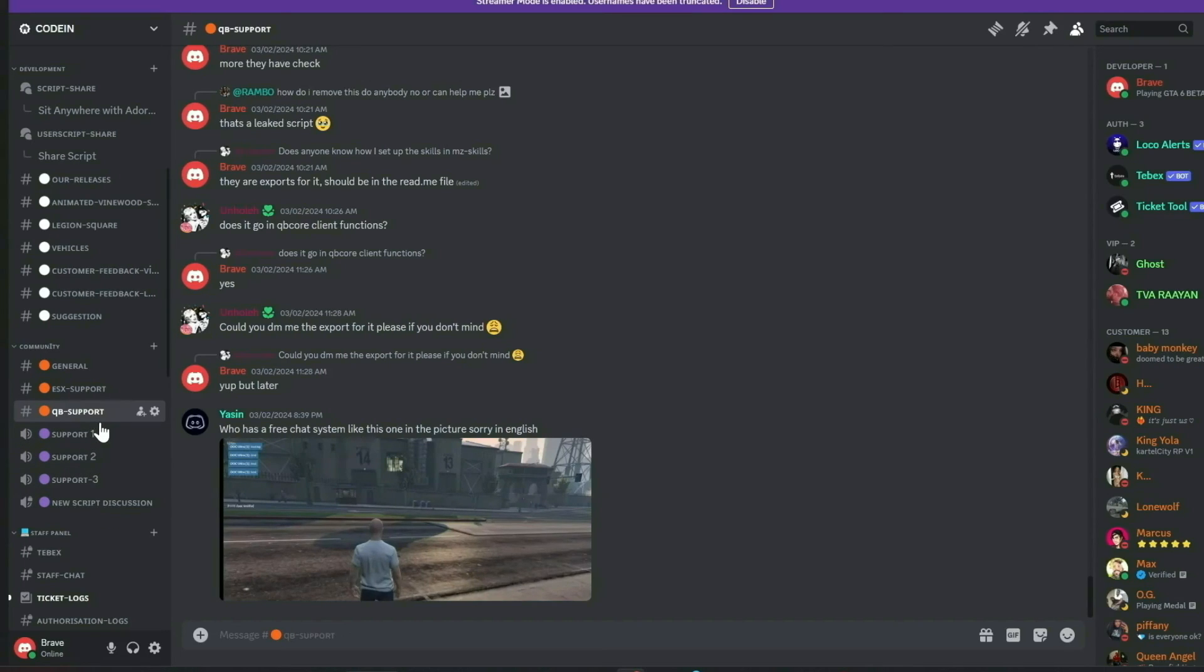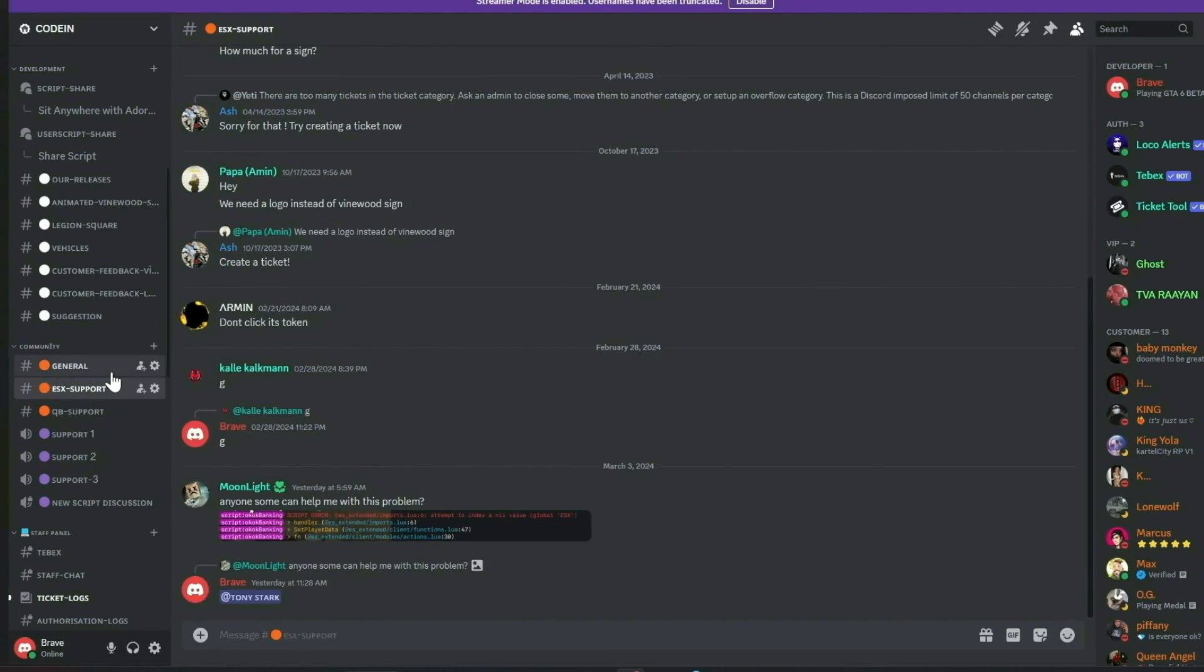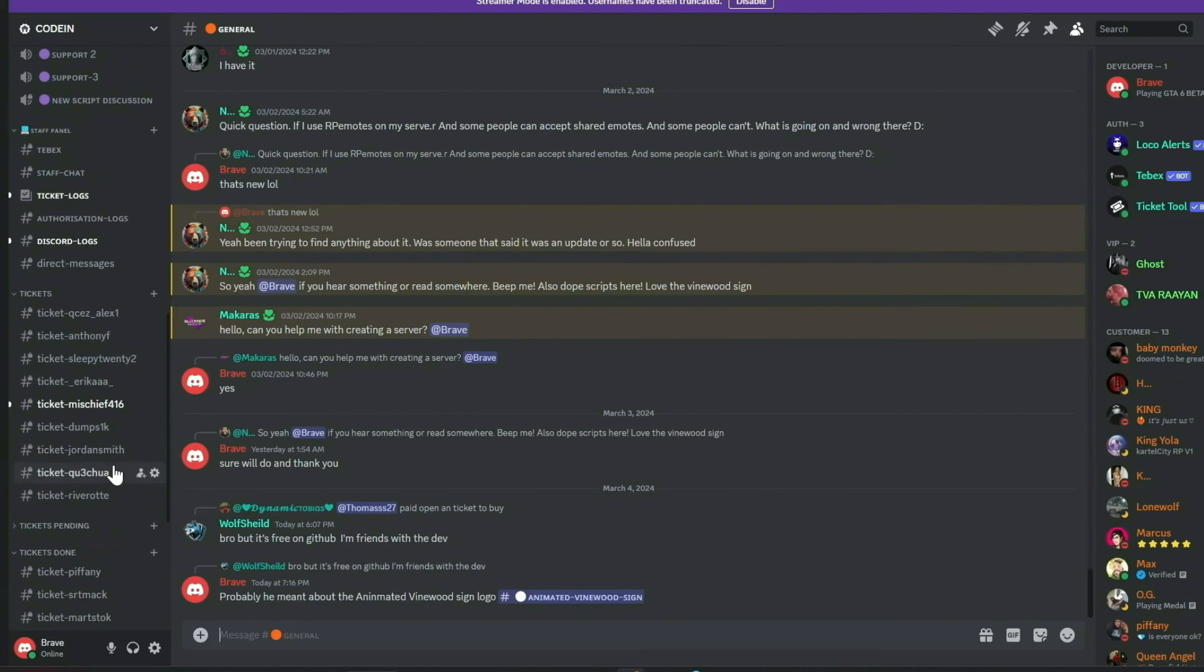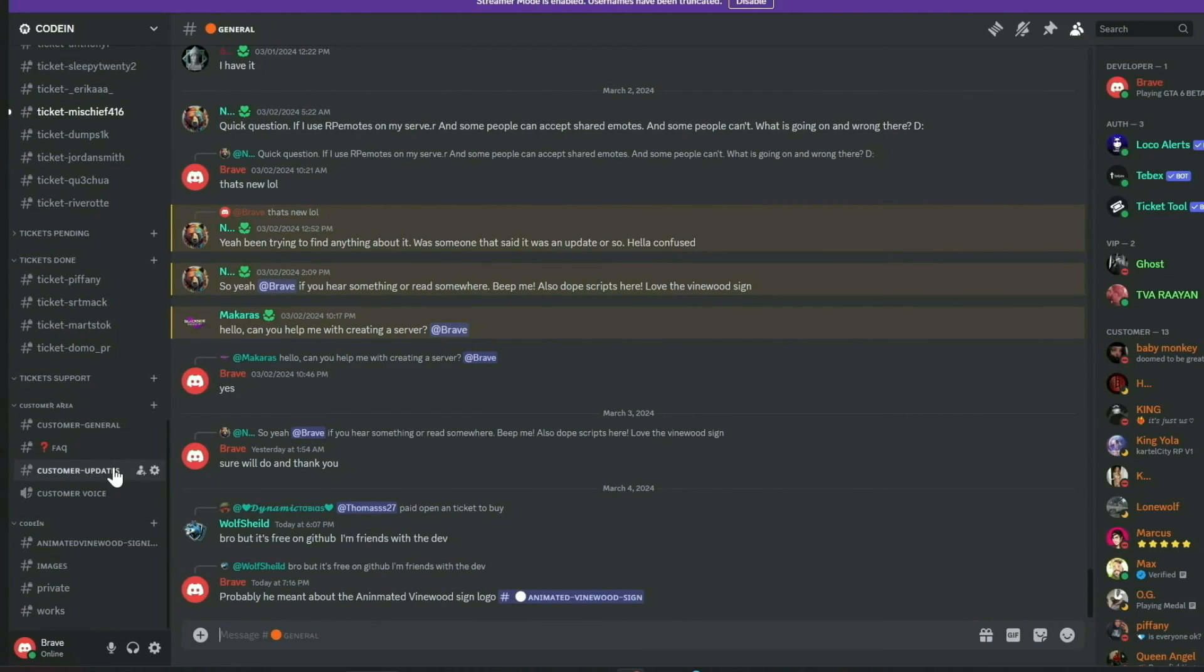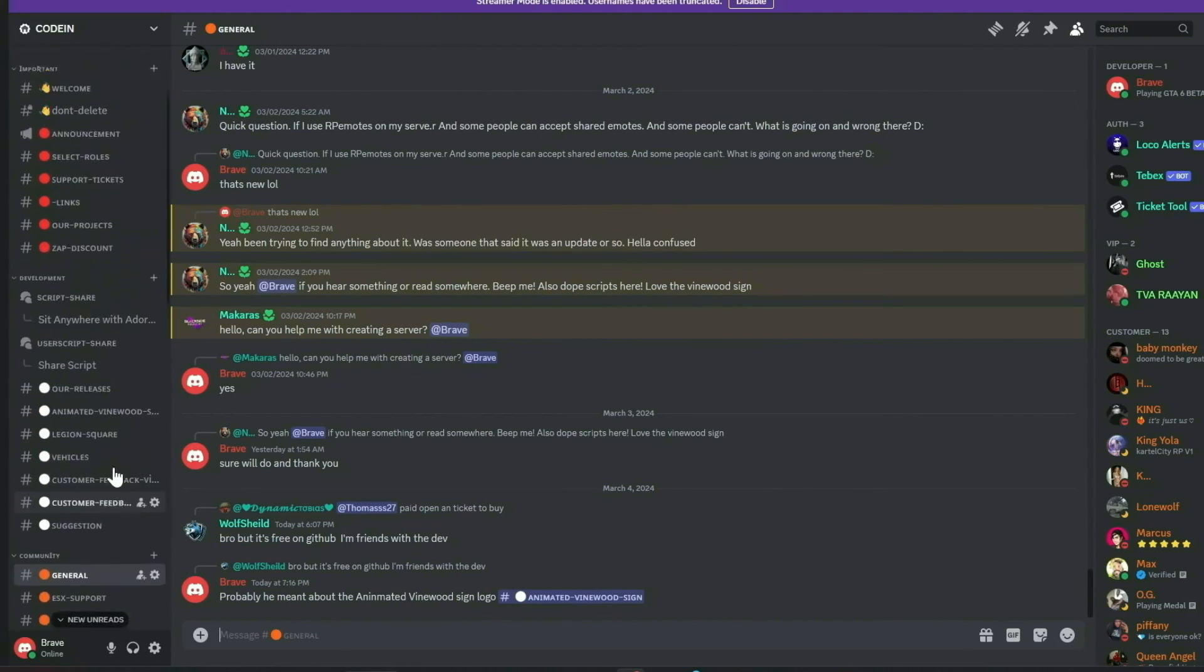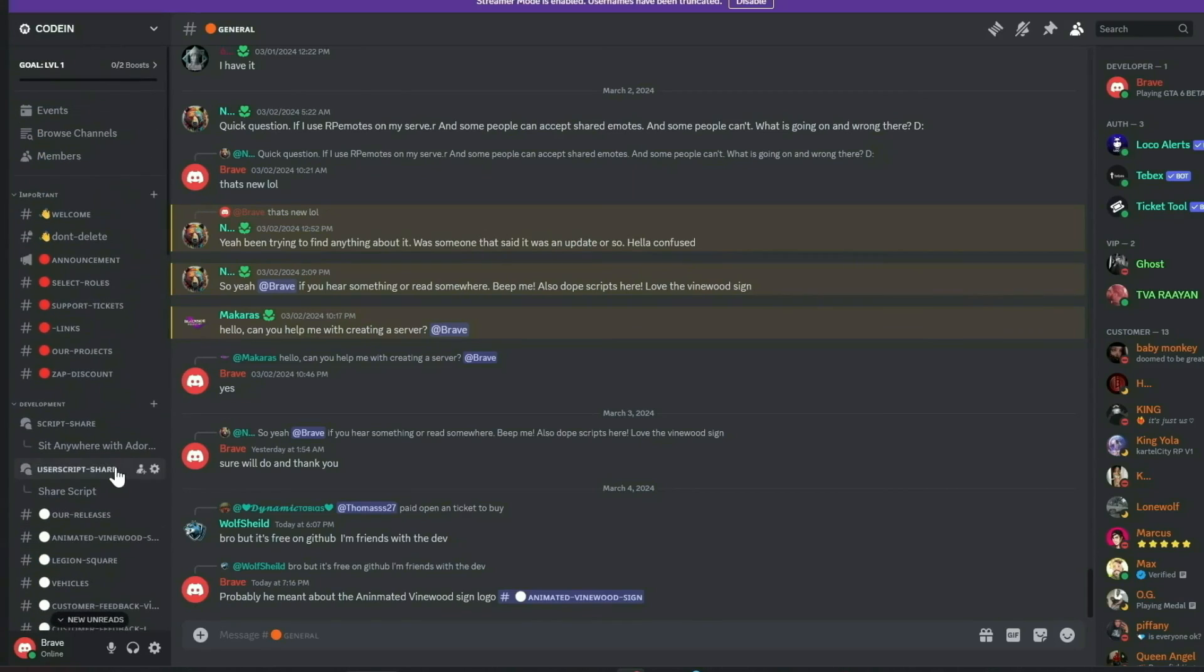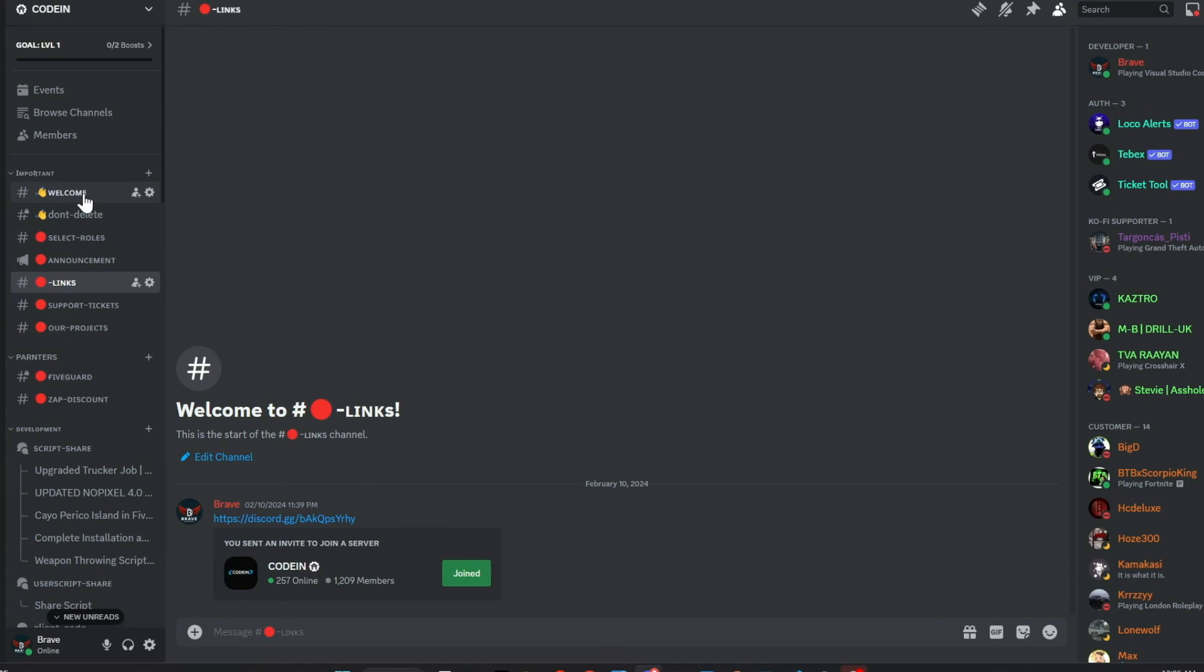We also feature dedicated channels for general discussions, QB Core, and ESX support. Our aim is to provide comprehensive, free support and assist everyone in the community. Join us today and make a difference. Much love from the Coden team.